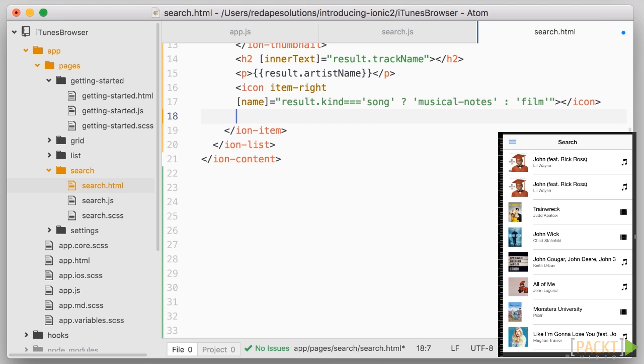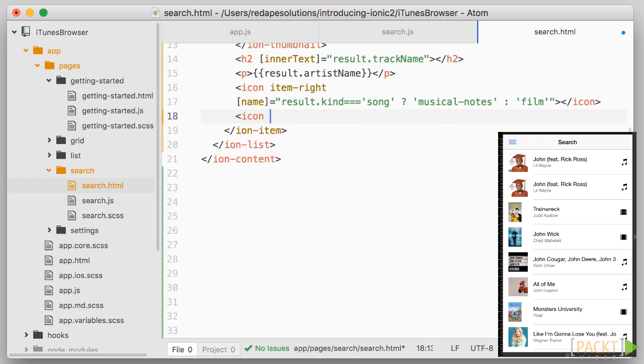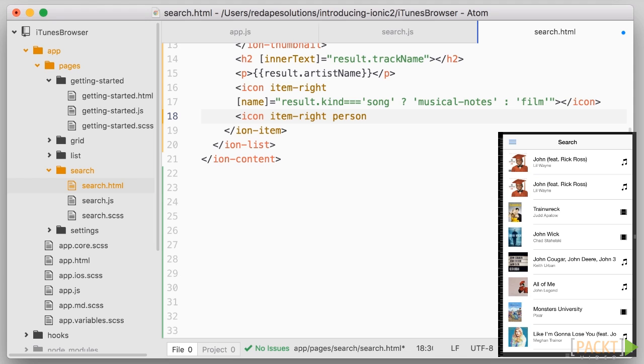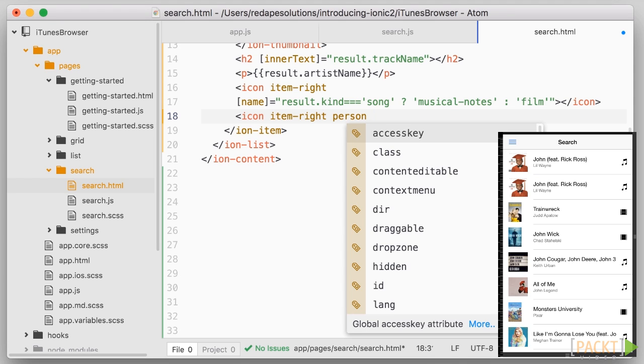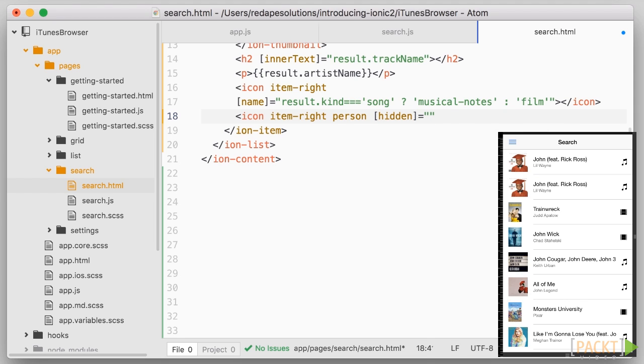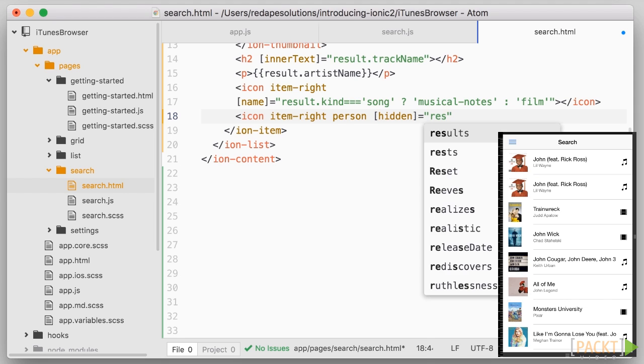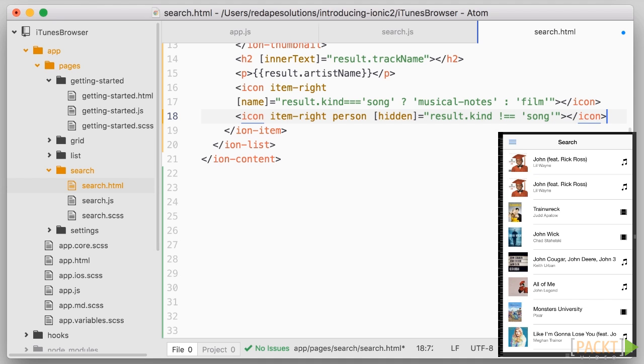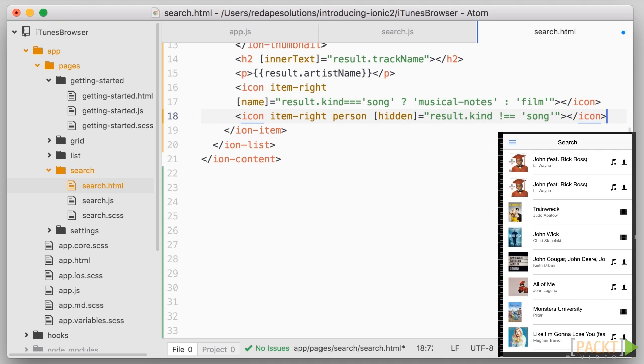So icon, and this time the name is person. So how do we show or hide the element? Well, we'll do that by binding to its hidden attribute. So square brackets hidden equals. And we'll hide if result.kind is not equal to song. And here we have our finalized list of results, which looks pretty nice.